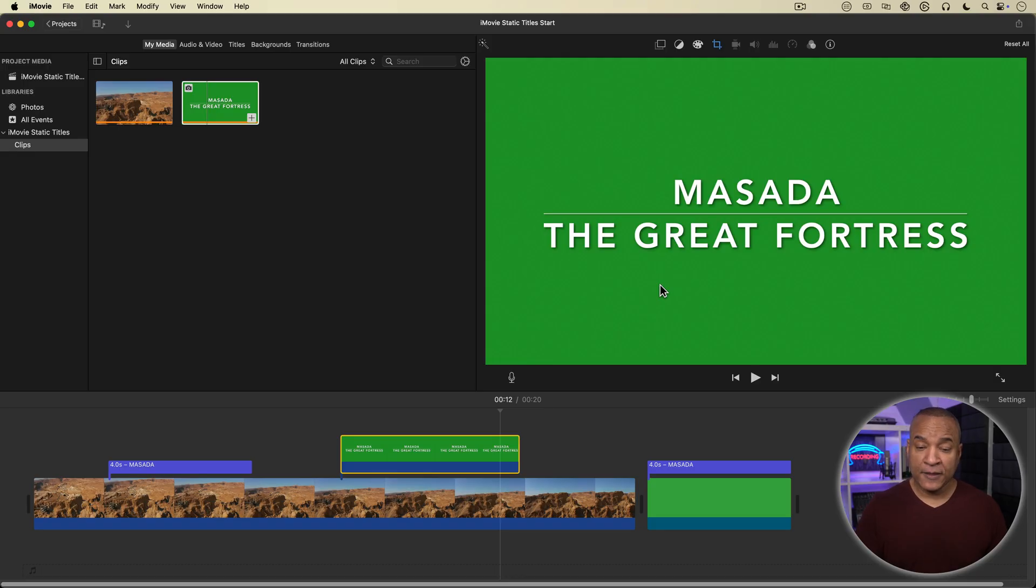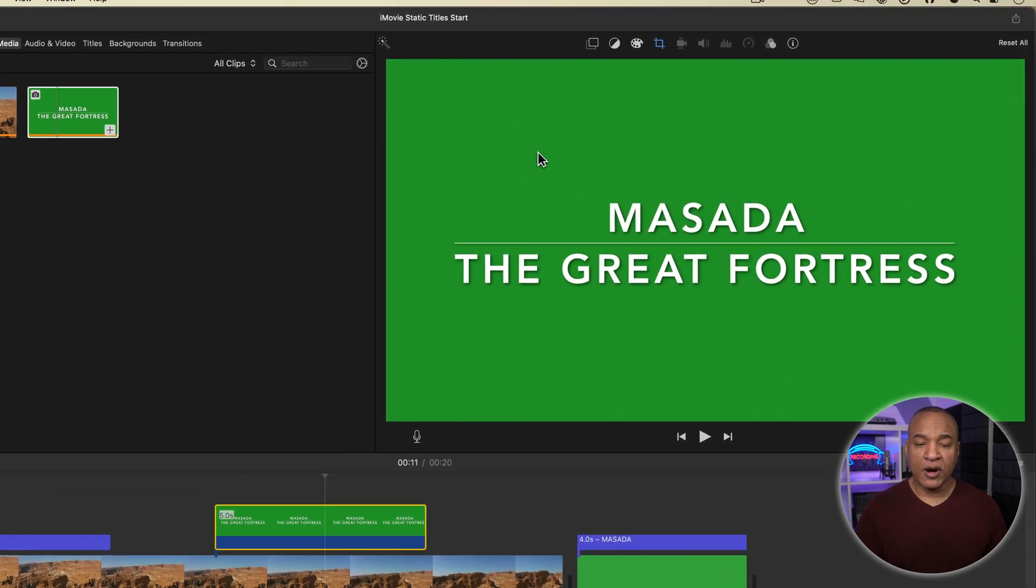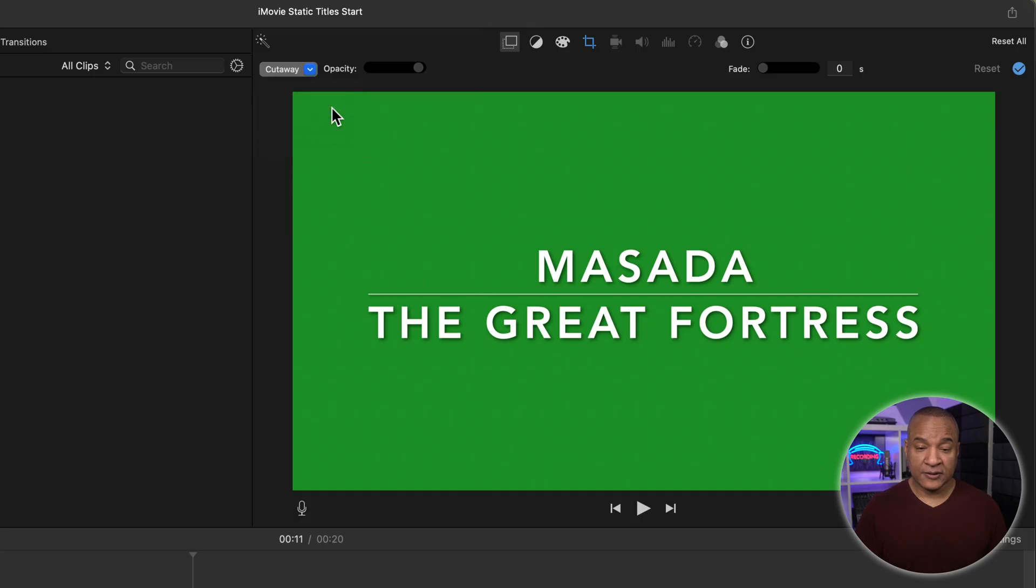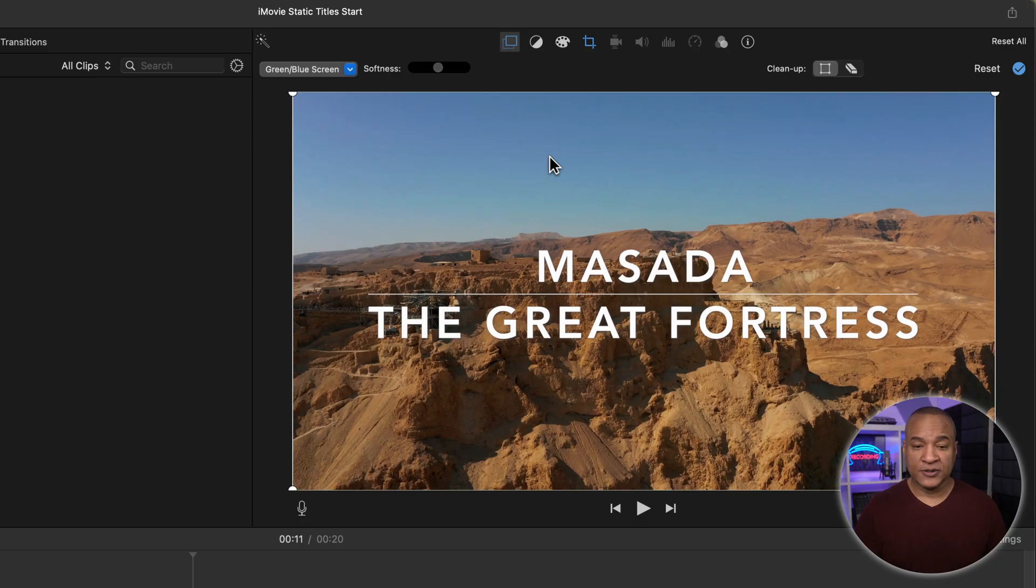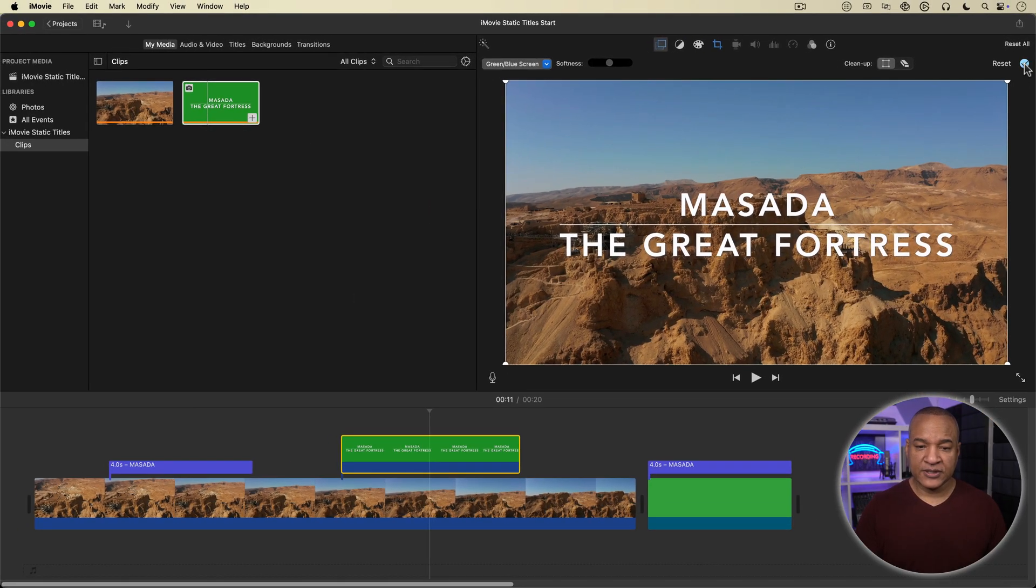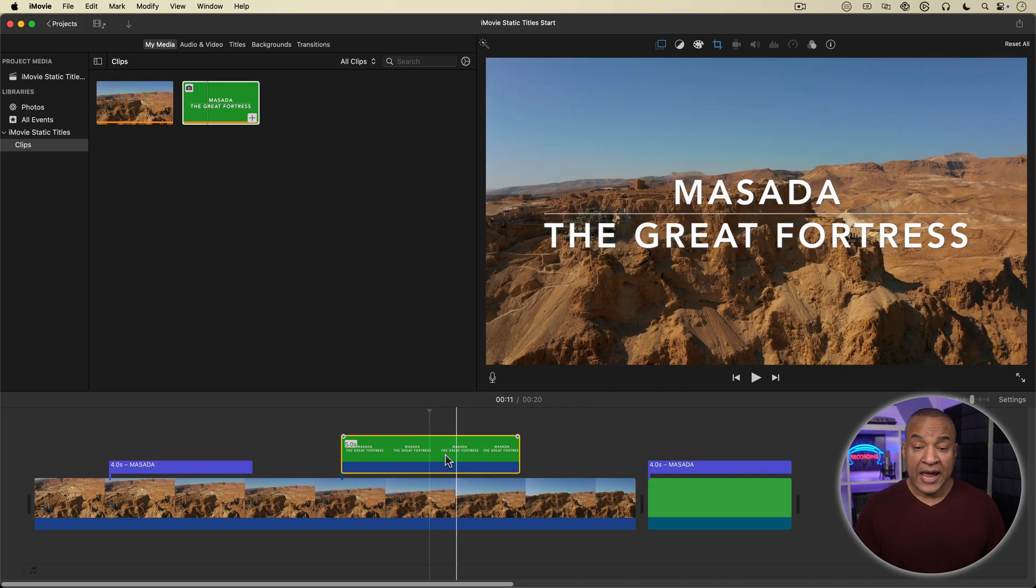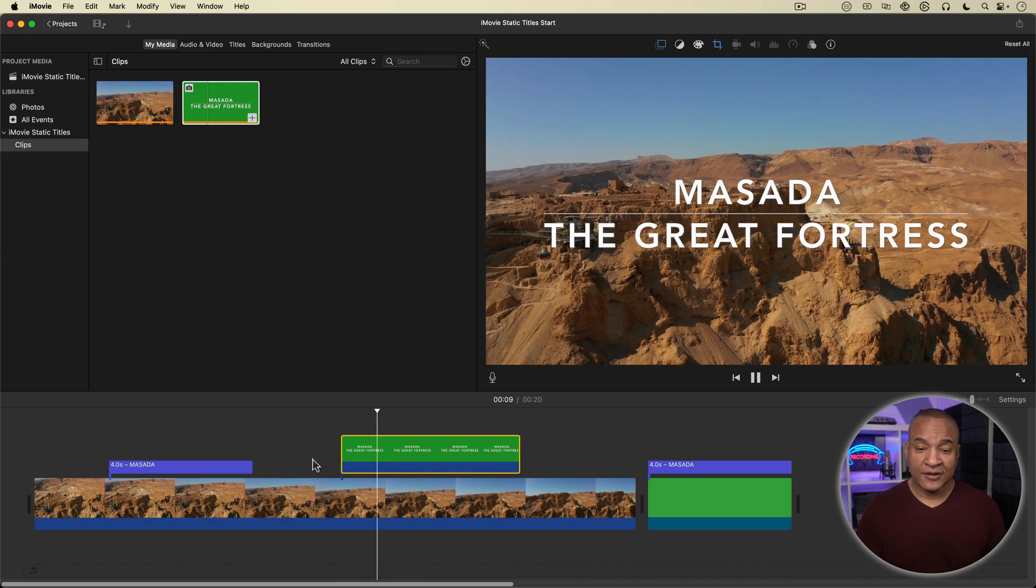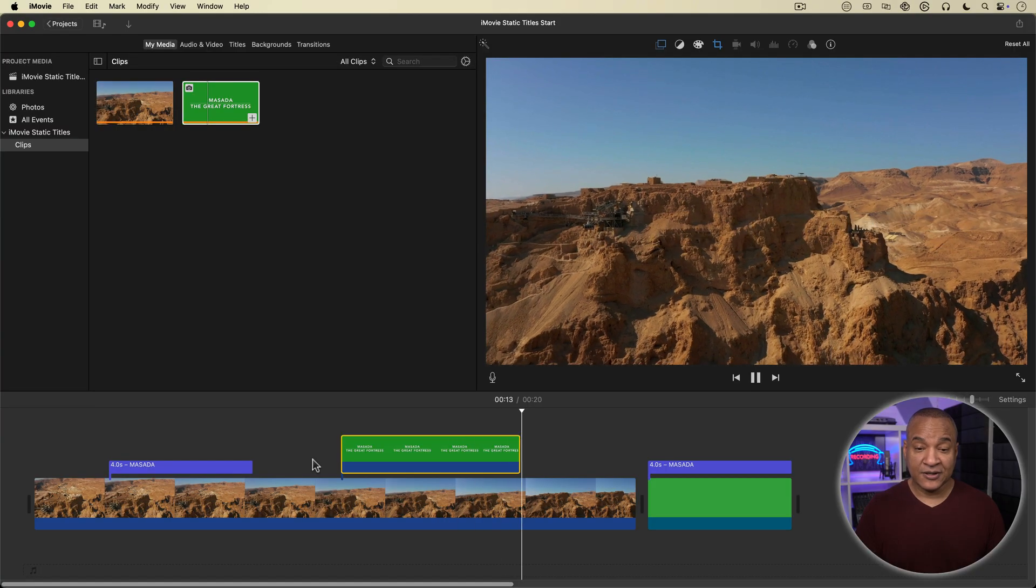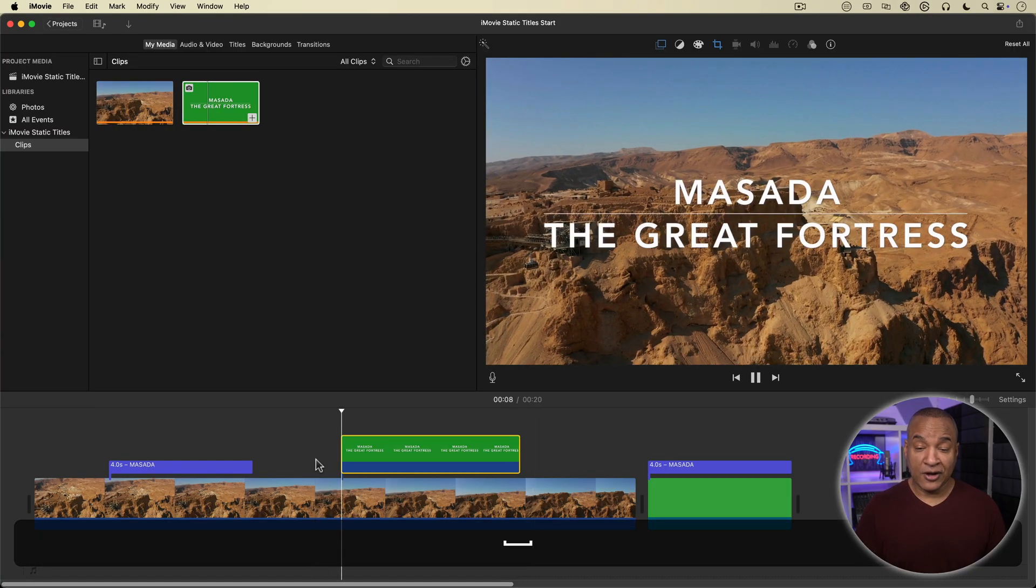with the title image clip on the timeline still selected, I'll go up to the toolbar above the viewer and open the video overlay settings and from the overlay settings menu over here, I'll select green blue screen and the green background has turned transparent. It's gone. We've keyed it out. I'll click the little blue arrow over here to apply the green screen settings and now when I play back, you can see we have a very nice looking static title that just cuts on and off.